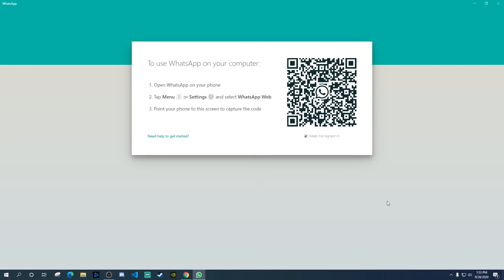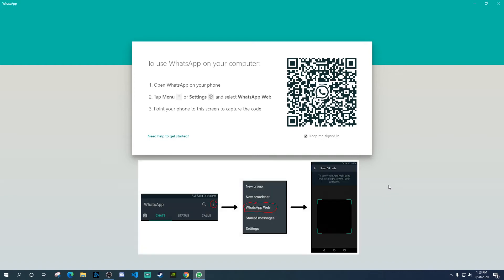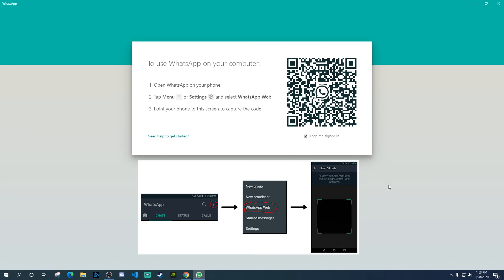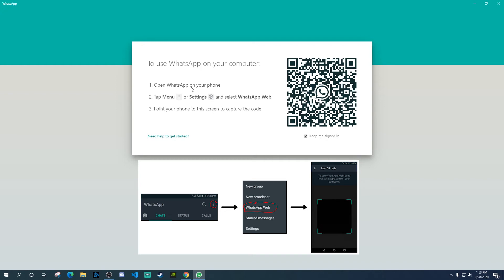Now, next thing you need to do is to go to your WhatsApp on your phone. Open it. And on the top right corner, you see those three dots. Click on those. And it will show you an option of WhatsApp web. As you can see, the instructions over here as well. Tap menu, which is the three dots. Then go to all settings option. And then the next option is to select WhatsApp web.